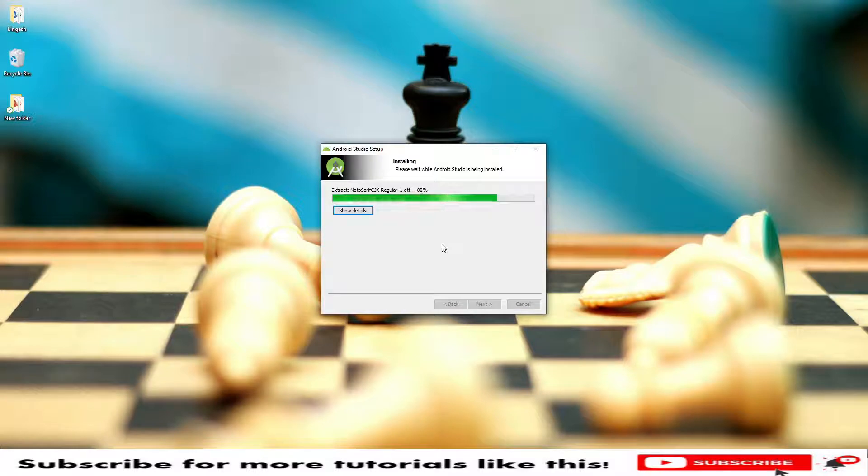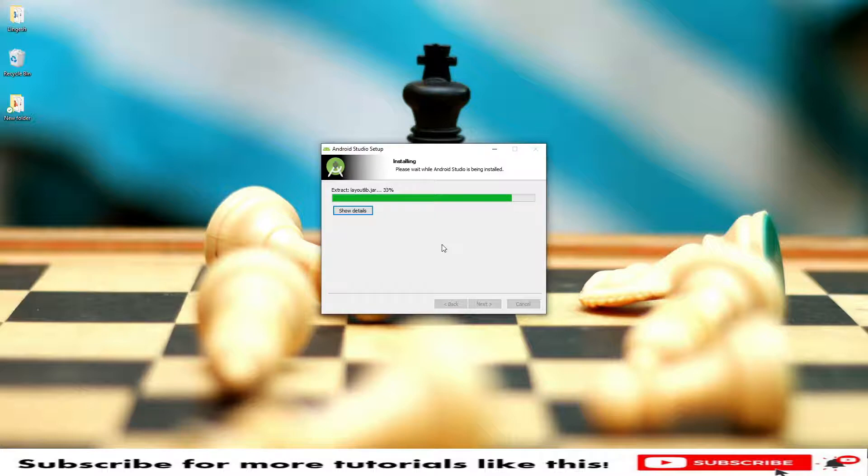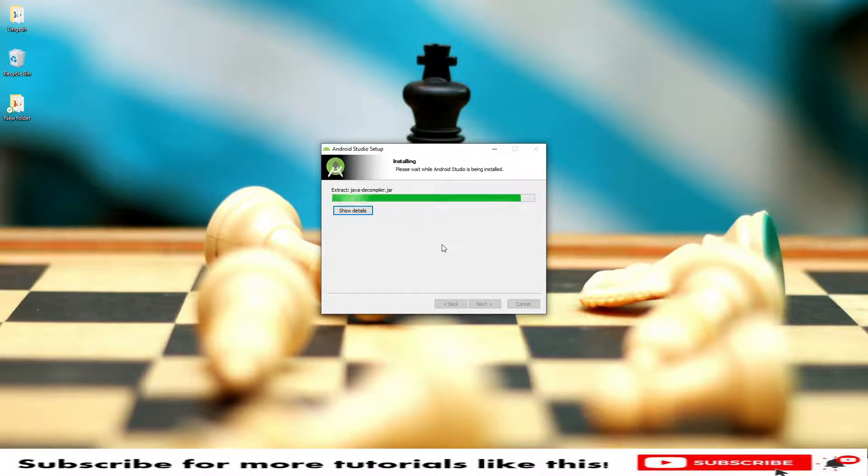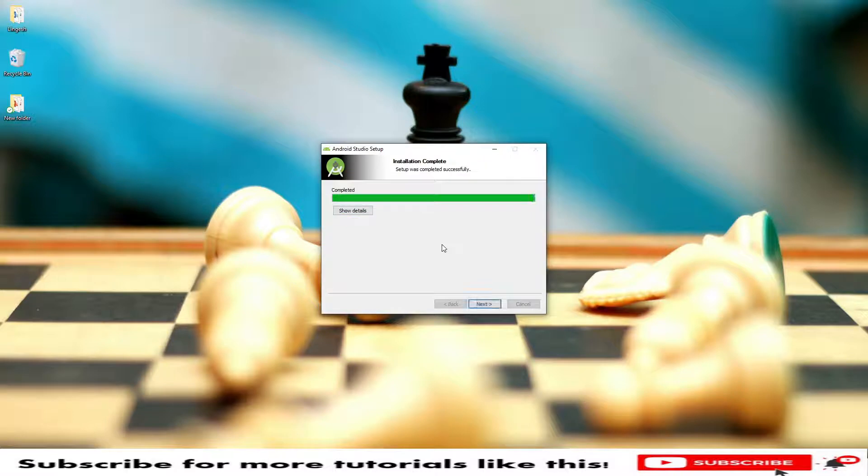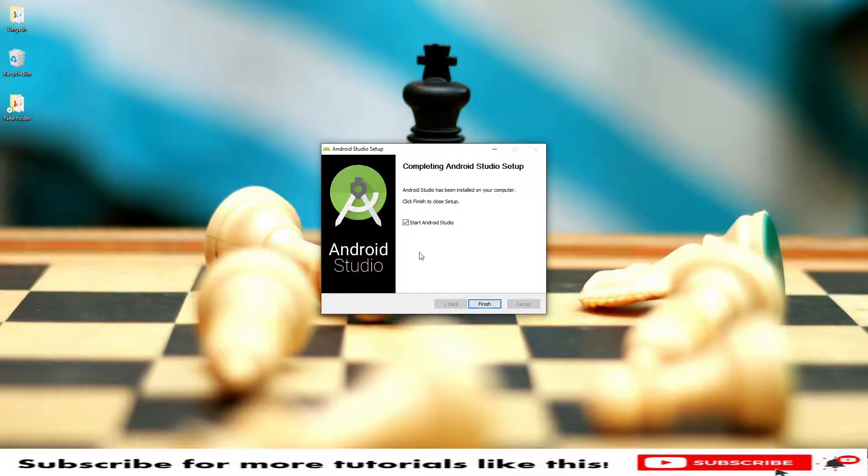Generally the setups take a little while because it extracts many files. Android, because its size is 3 GB. Now it's completed. Click on next. Now start Android Studio, then click on finish.